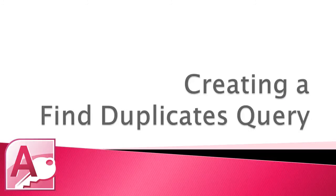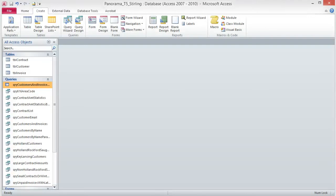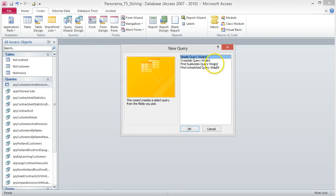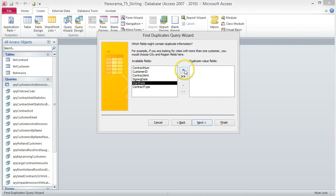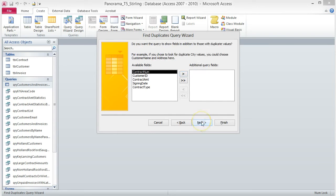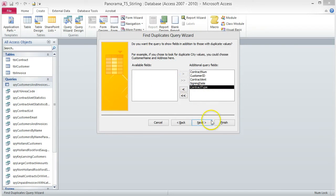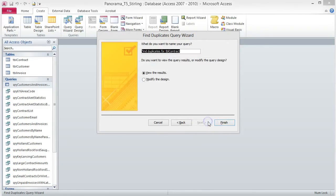Creating a Find Duplicates Query. This query, as its name alludes to, finds duplicate values for a specified field. Click on Query Wizard from the Queries group on the Create tab. Choose Find Duplicates Query Wizard from the dialog box and click OK. Choose Table TBL Contract from the list and click Next. Choose Start Date from the Available Fields list and move it to the Duplicate Value Fields list, then click Next. Change the name of the query to QRY Duplicate Contract Start Date and click Finish.